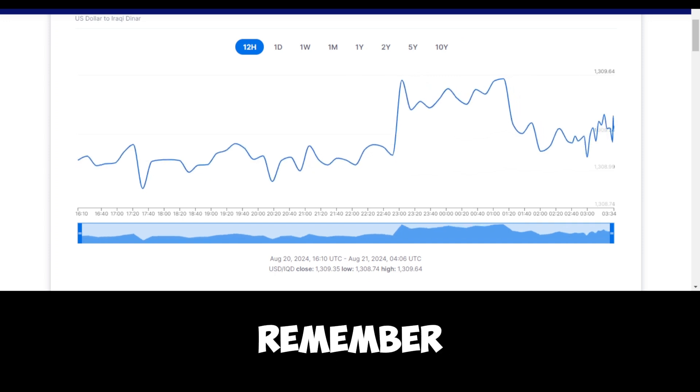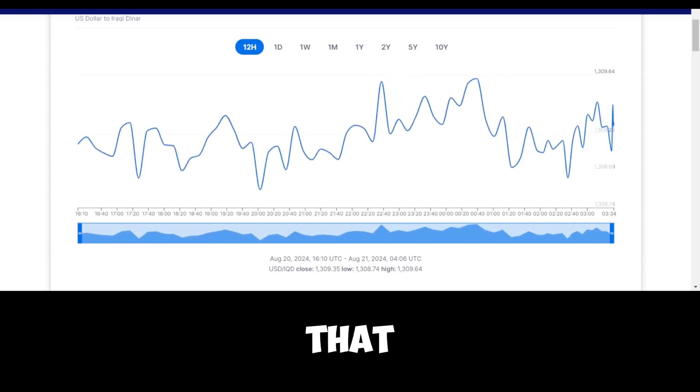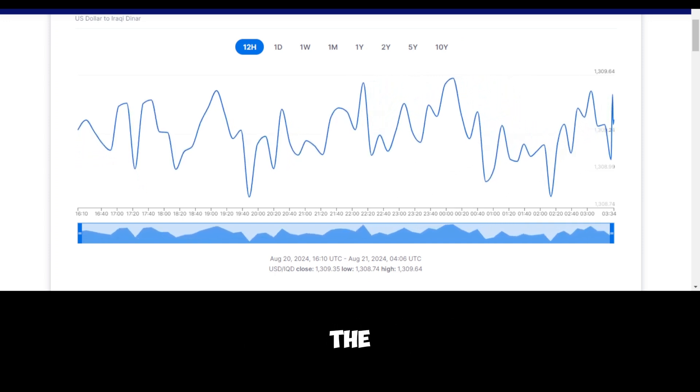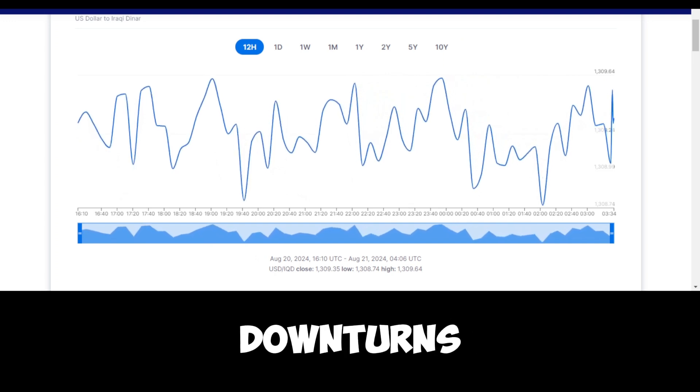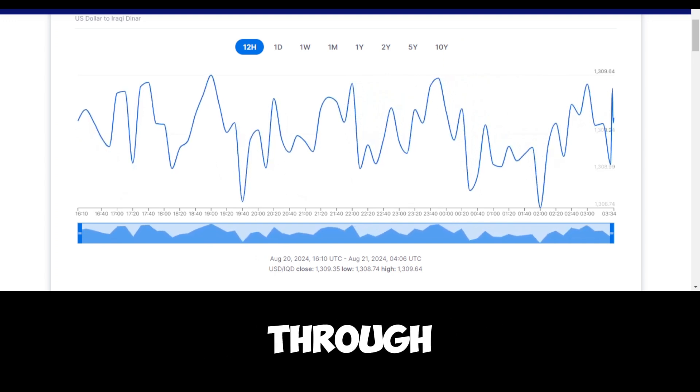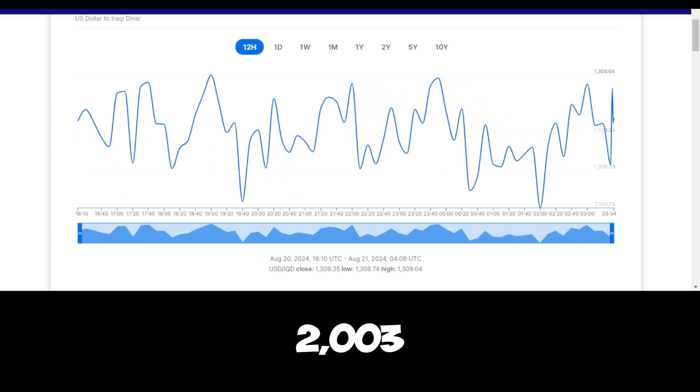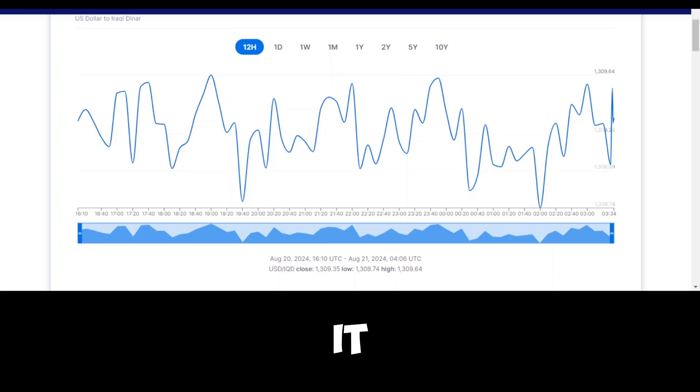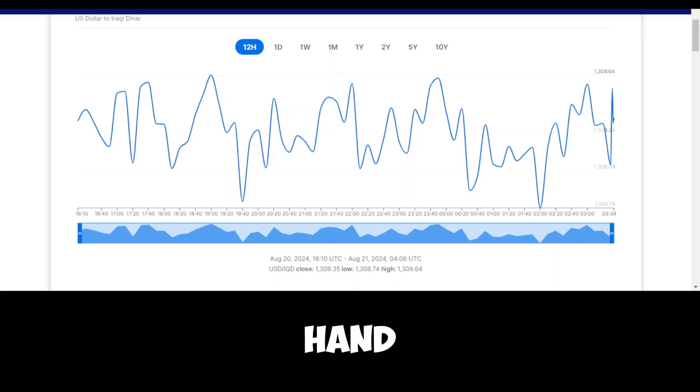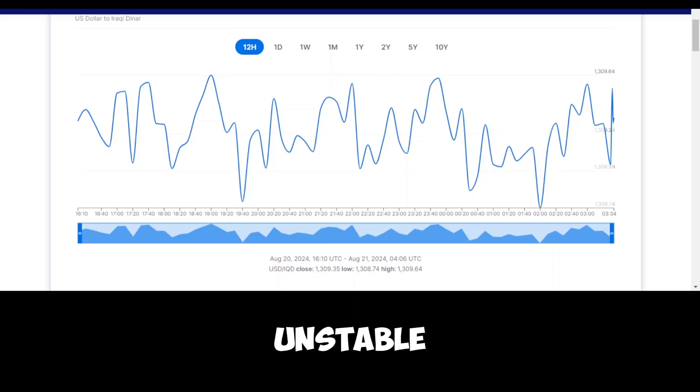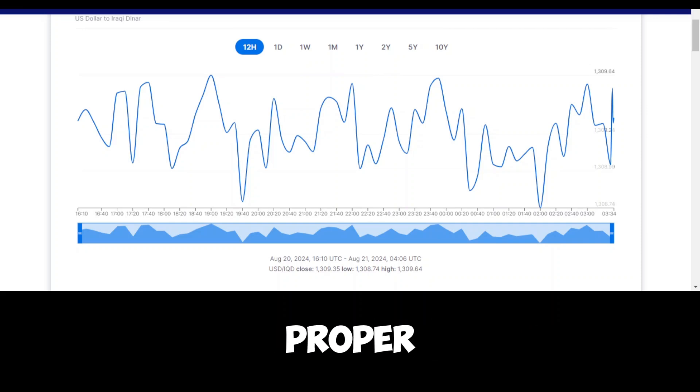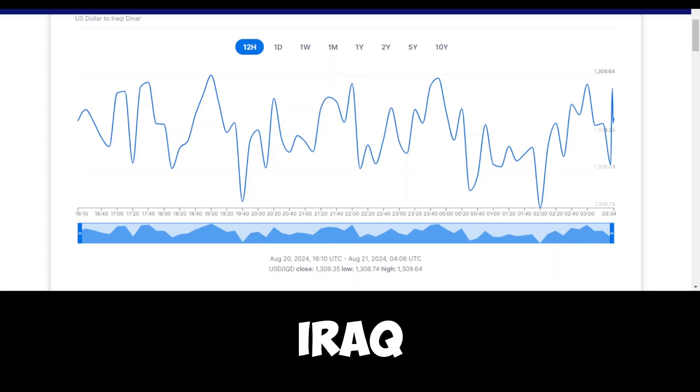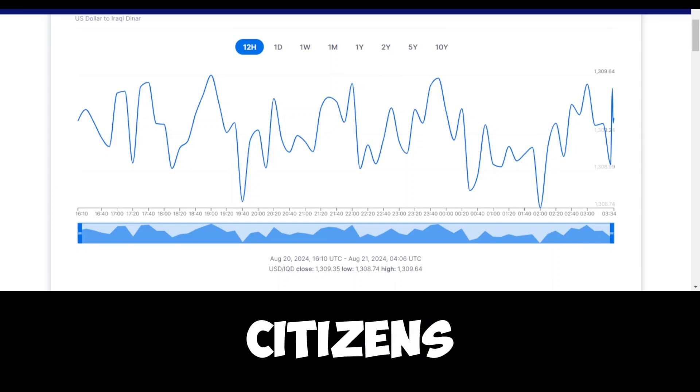Older Iraqis may remember the periods of economic hardship that followed declines in oil prices, as well as the political instability that often accompanied such downturns. For those who lived through the economic difficulties of the 1990s and the post-2003 period, there is likely a sense of caution when it comes to relying too heavily on oil revenues. Many have seen firsthand how quickly fortunes can change when oil prices fall or when the country's political situation becomes unstable. However, there may also be a sense of hope that, with proper management and a focus on diversification, Iraq can build a more stable and prosperous future for its citizens.